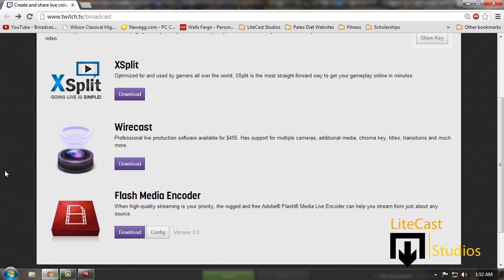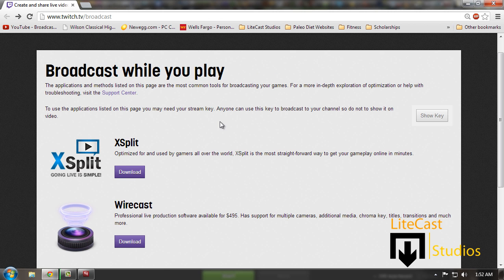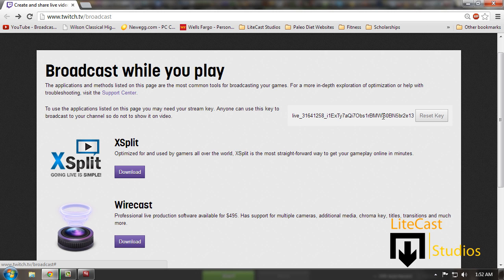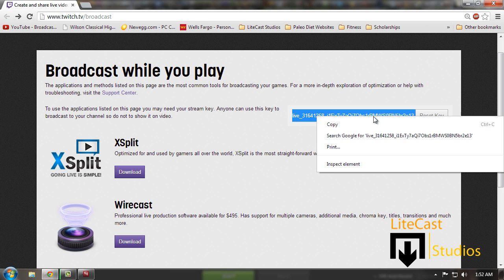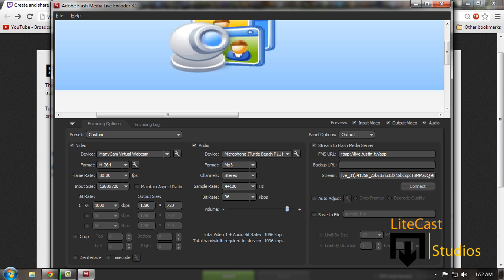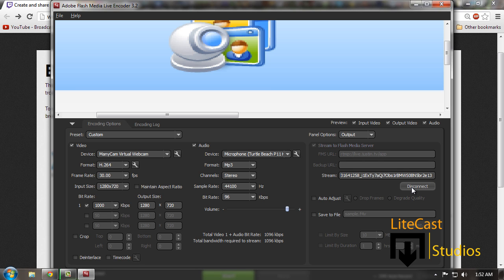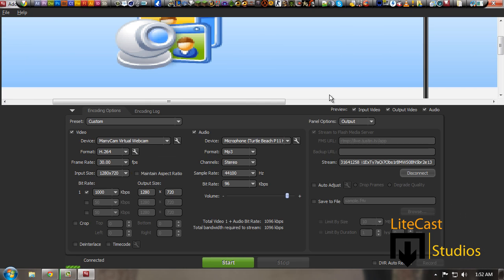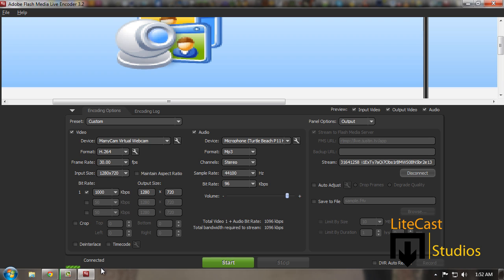Then we're going to click here where it says stream and we're going to change the key to whatever the key says. If you already have the FMS URL, just simply click show key because it's the most important part. Click and highlight this key, copy it, and paste it into here. Once you have it pasted, we're going to click connect and it should automatically connect to the server. Voila, it's connected.